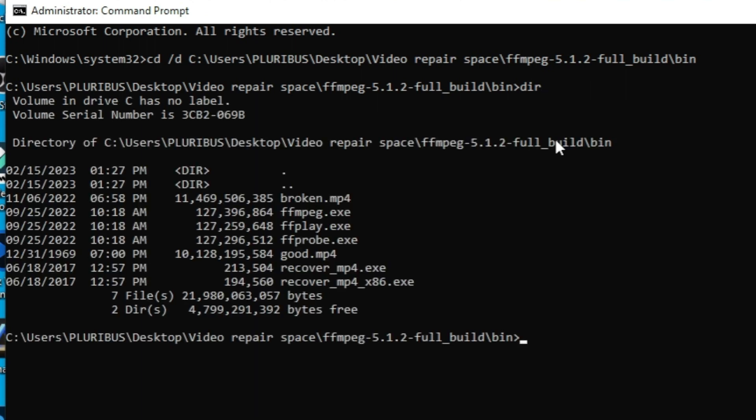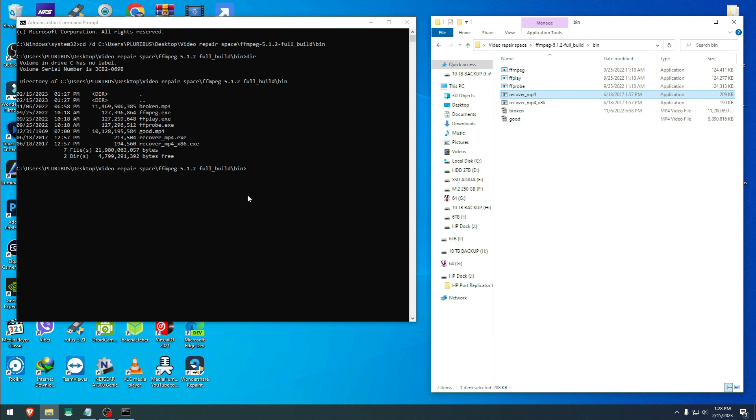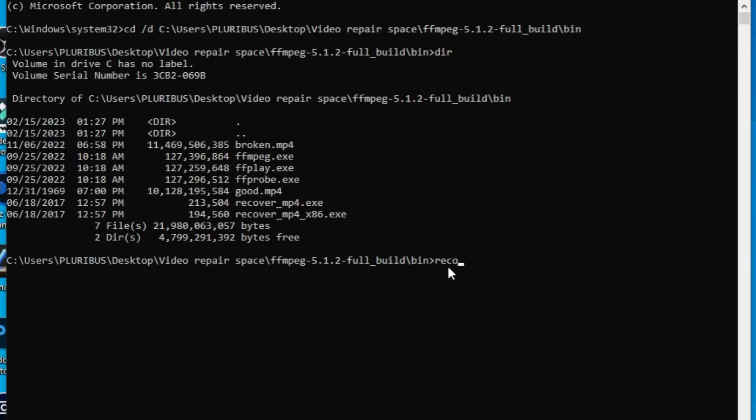Our CMD is working inside our folder. To verify that, you type 'dir' for directory, and yes, all our files are right here. Now we know we are on a good track. Now we want to trigger the recover_mp4.exe. How we do that? We have to input a small command here. Type recover_mp4.exe space, and you type the name of your good video.